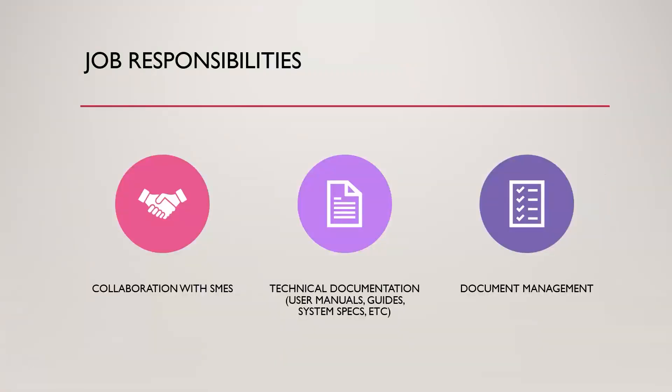What about job responsibilities? What are you actually going to be doing besides putting some paperwork together? You will be collaborating with different SMEs. That could be the software engineering team that built the product, could be different security experts in the company, whether they're external or internal. Basically you're collaborating with all of them to really understand the technical concepts around the product as it relates to cybersecurity.